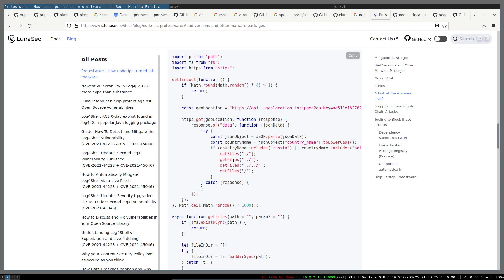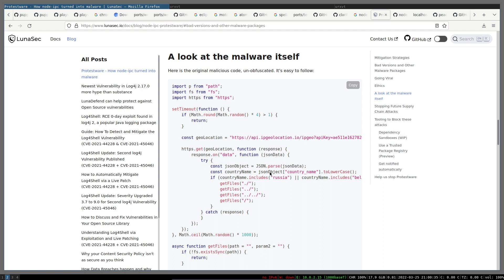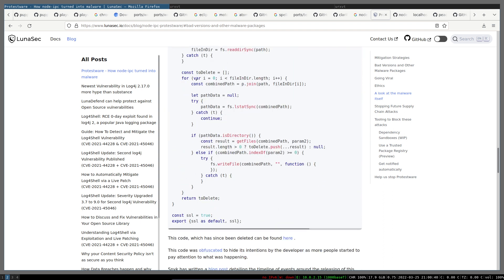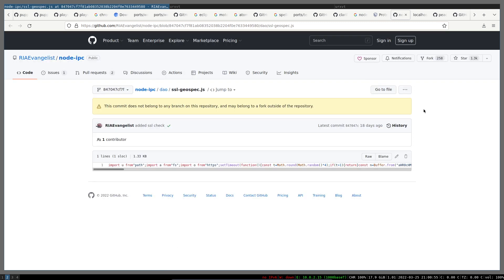It gets all the files under the current directory, parent directory, two directories up, plus root directory, and starts removing stuff. As you can see, it gets all the files, goes through them, and removes everything. This code has been removed from the node-ipc repository and even the history has been overwritten, I'm assuming partly because many people didn't like it. On top of that, creating malware according to US laws is illegal and probably gets the person in jail or at least into some trouble.